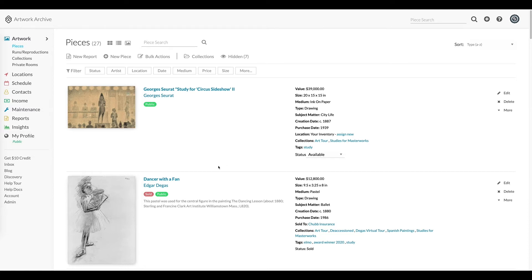The QR code feature in Artwork Archive is available on our Artist Master, Collector Premier, and all the organization version plans. And while there are a variety of ways these codes can be used, the two most common use cases we see are for internal inventorying purposes and for providing more information and access about the work to the public.